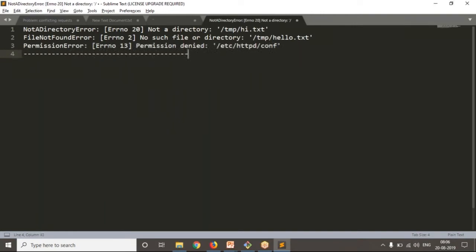So changing the working directory is very simple — just os.chdir(). But while working in real time you will get these types of exceptions. Whenever you're writing a Python script, it should work in all scenarios, so you need to think about all possible exceptions. These are the possible exceptions for chdir.